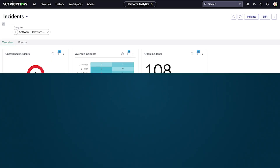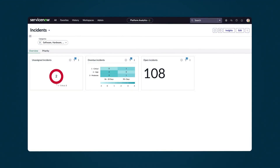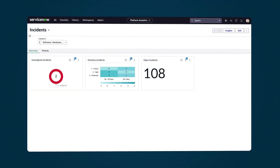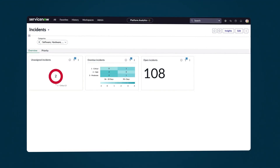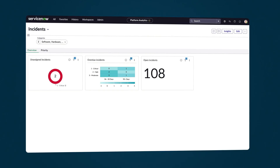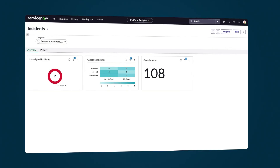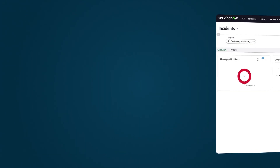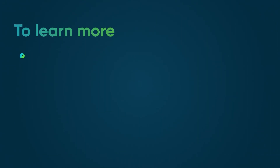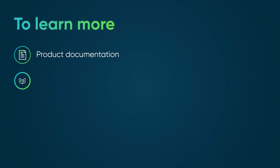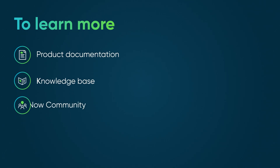Use Platform Analytics dashboards to share existing visualizations, create new ones, and add filters that apply across dashboard tabs. To learn more, see our product documentation or knowledge base, or ask a question in the ServiceNow community.